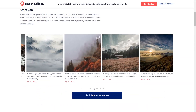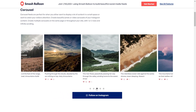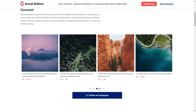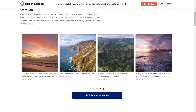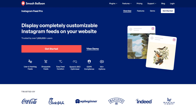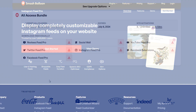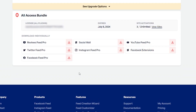The plugin allows us to create fast and responsive Instagram feeds in just a matter of minutes without any coding needed. To purchase and download the plugin head over to smashballoon.com, and once purchased you can find your download link and license key inside your Smash Balloon account.